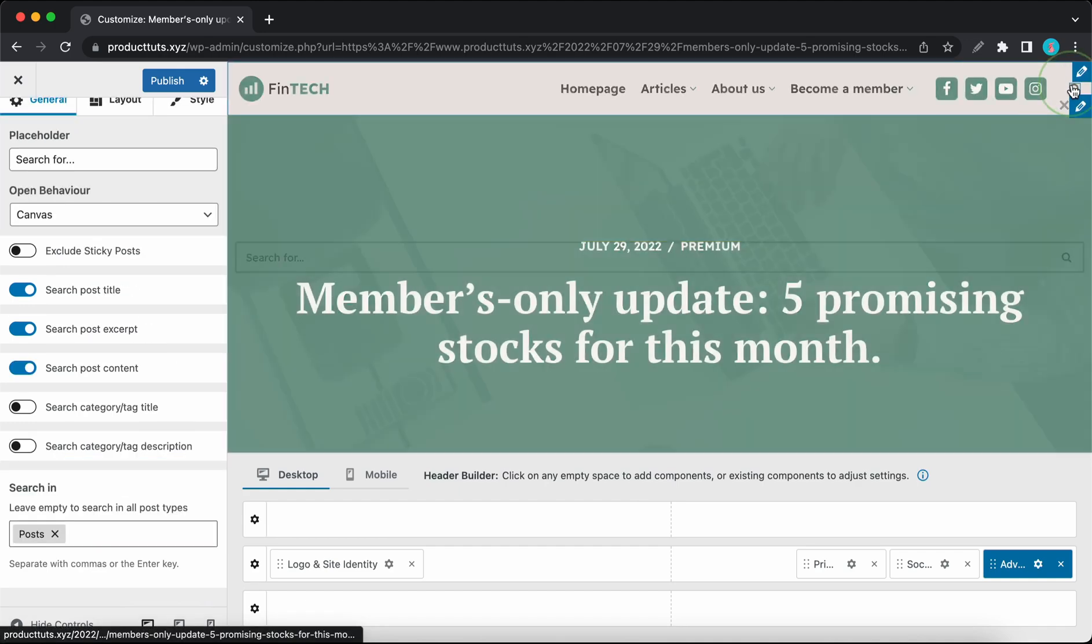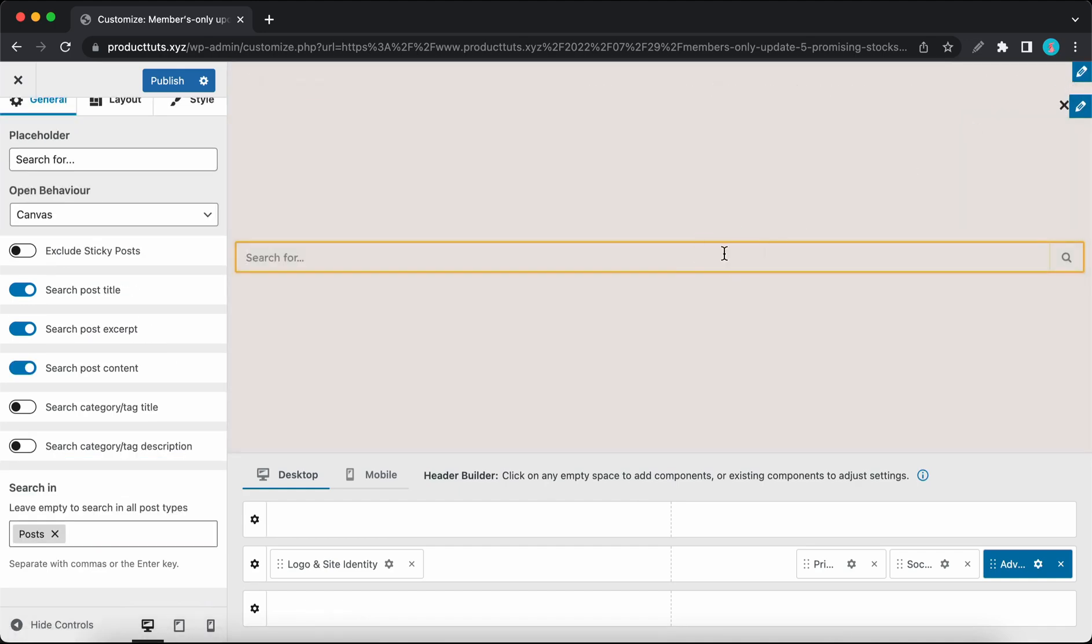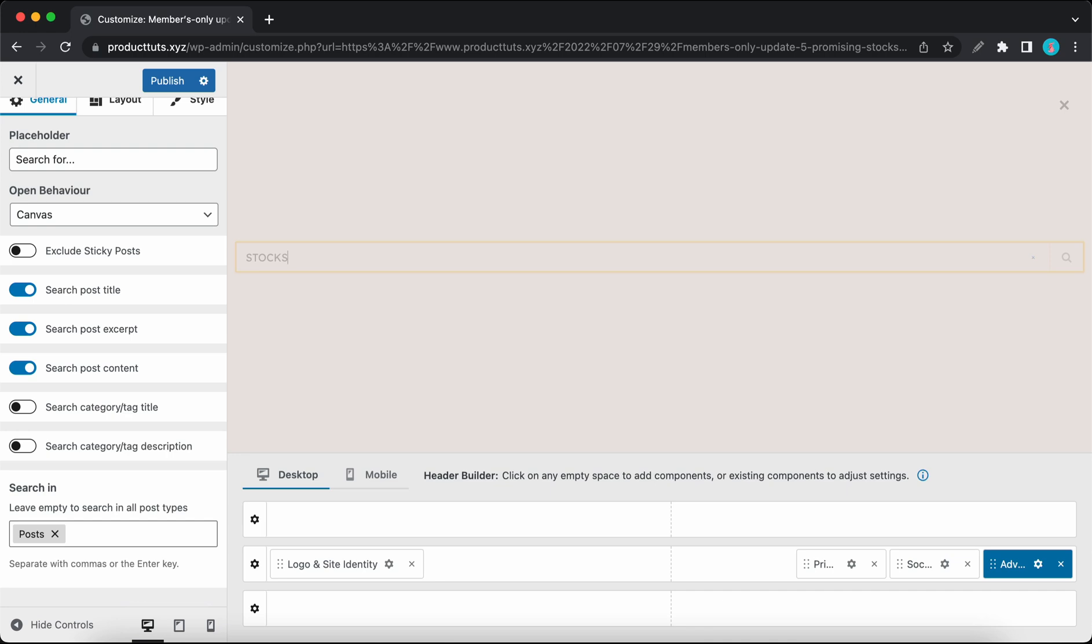So as an example, if I search for stocks, that search will only be conducted within the posts post type.